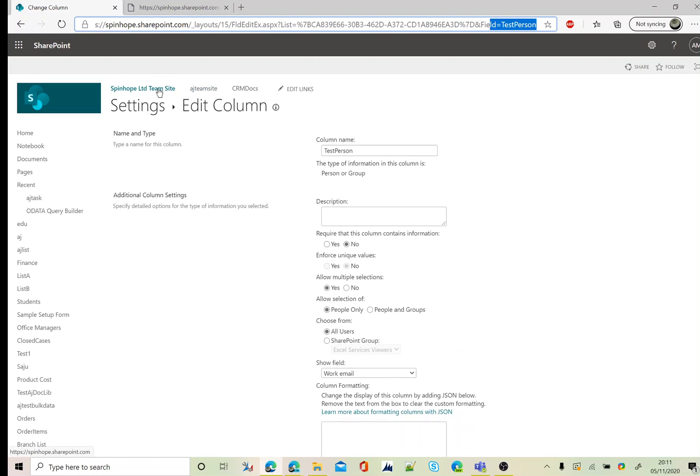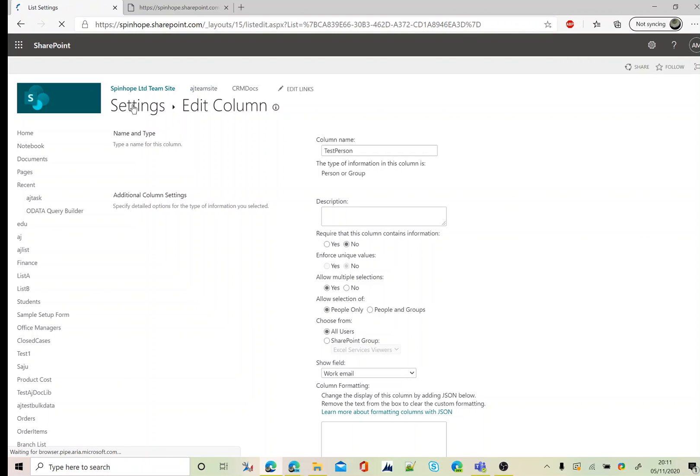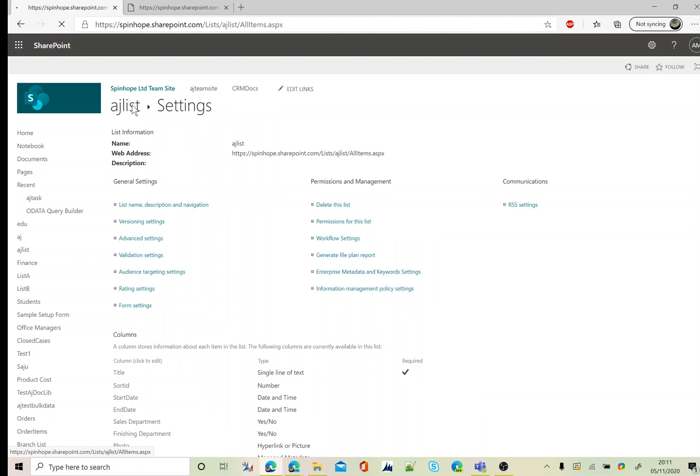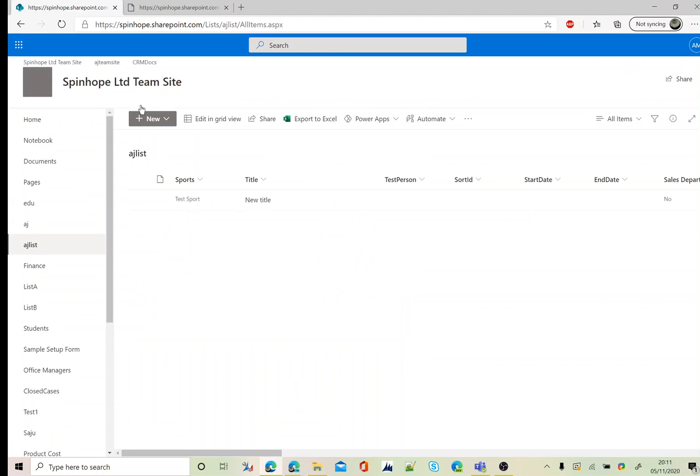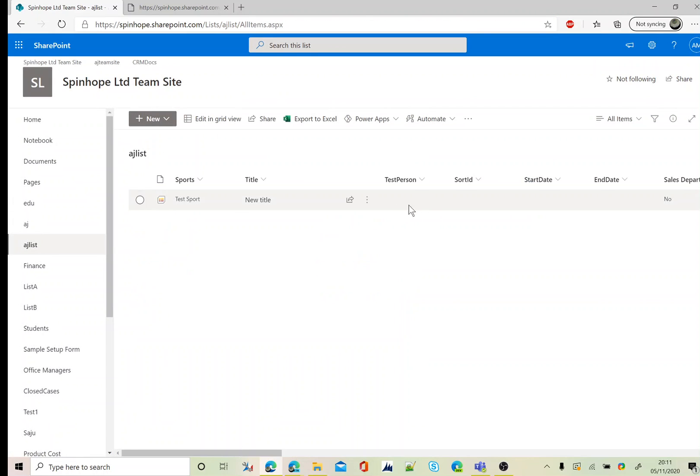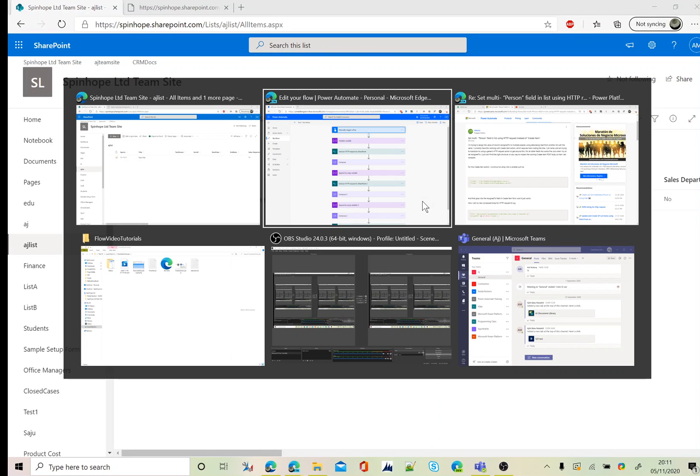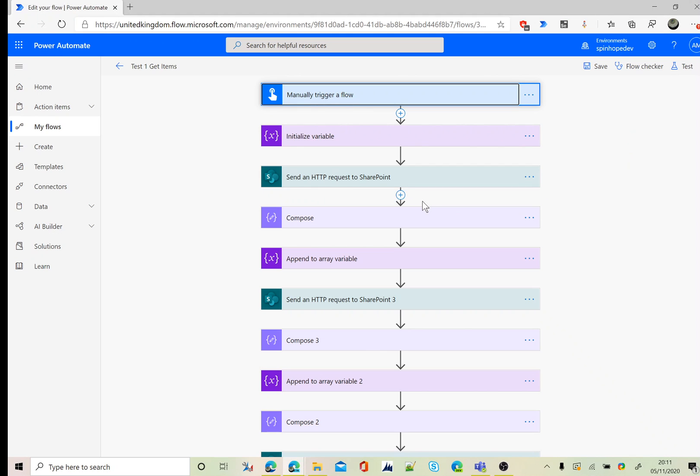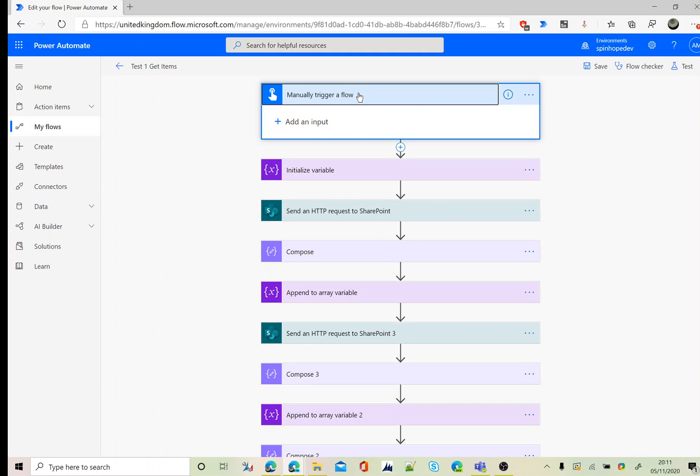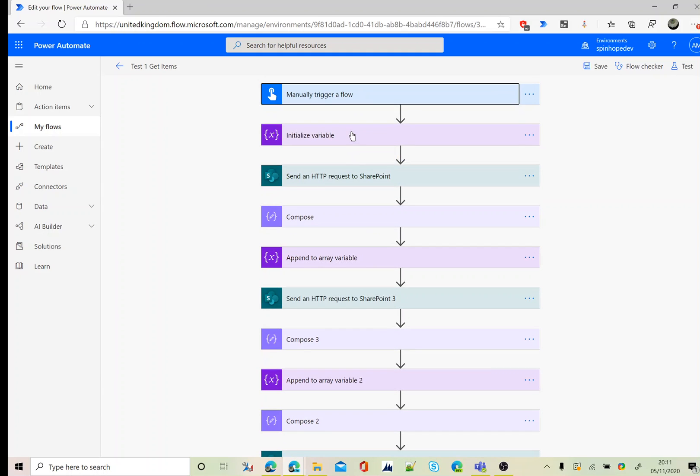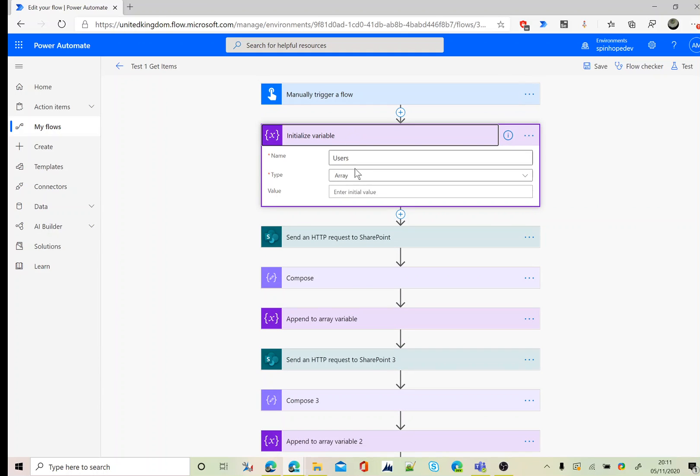As you can see, there is no values here under that column type right now. This is the flow I built. Here I'm using a manual trigger. Next I initialized an array variable called users. For this example, as I mentioned earlier, I'm going to use two users to update. For that I'm going to declare an array and I named the variable users.